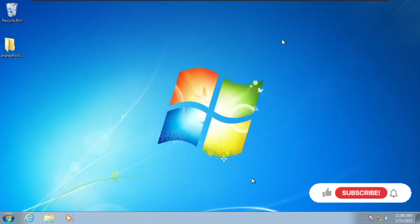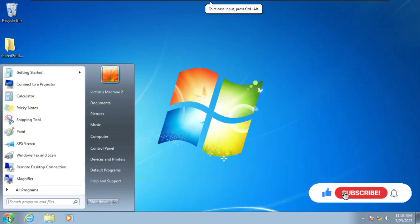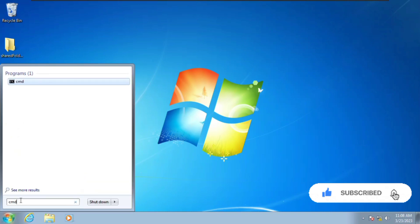What's going on guys, welcome to UGO Tech. In this video I'm going to show you how to change your computer's IP address in Windows 7 and Windows 10 PC using a batch file.